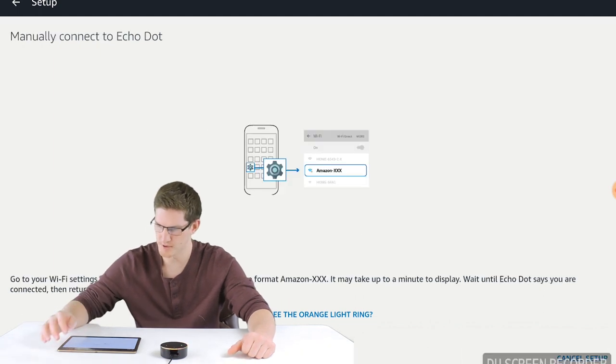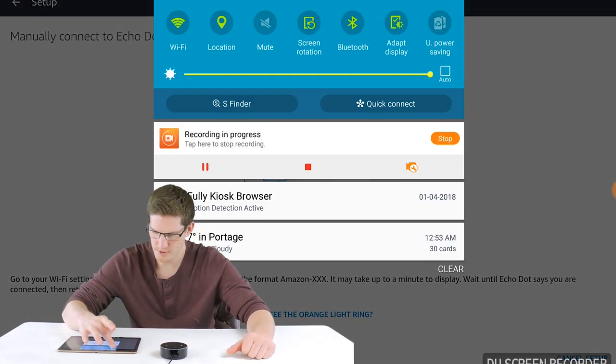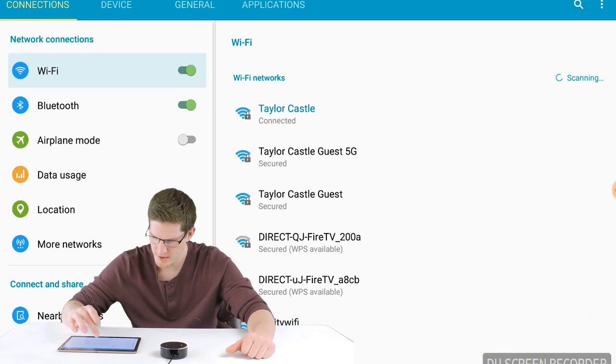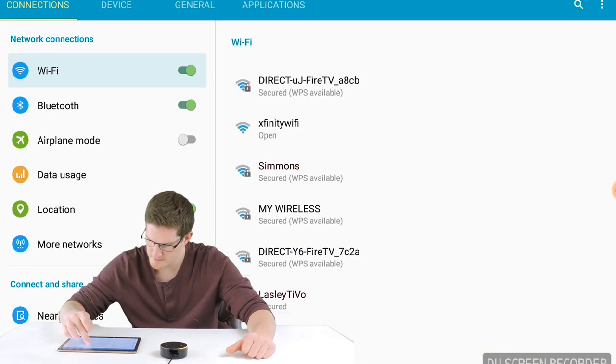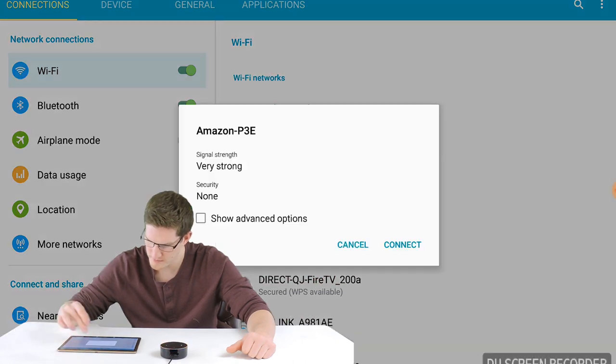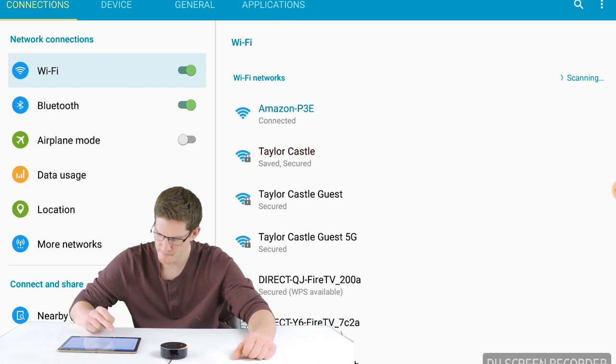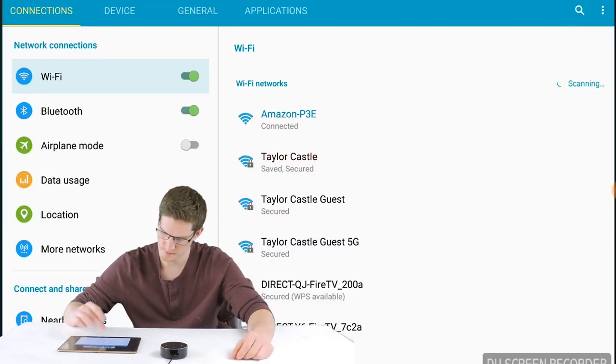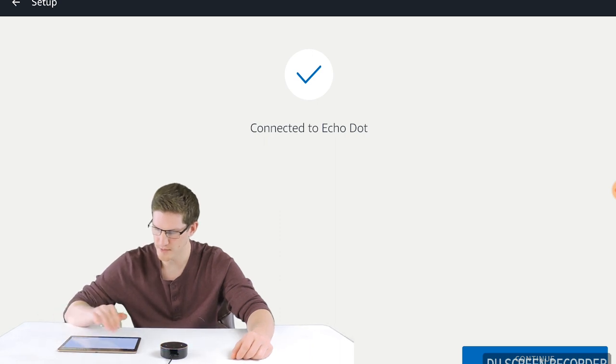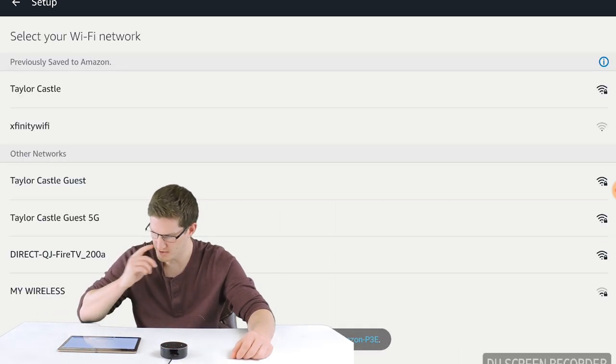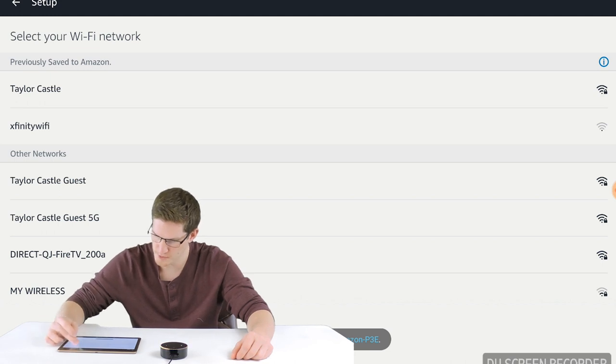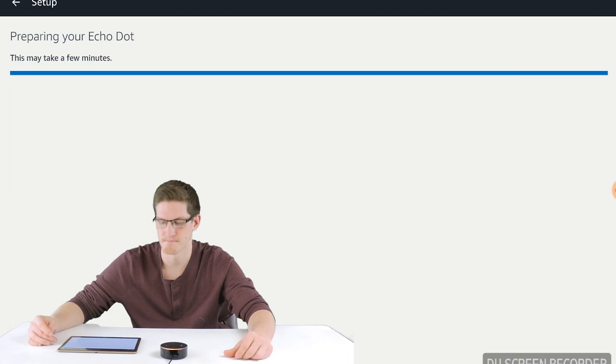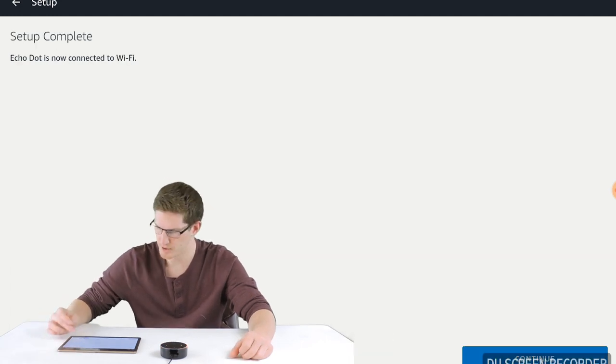So it's prompting us to manually connect to the Dot. We will go into our WiFi settings on my tablet, your phone if you have it, and find the Amazon one. Connect. You've connected to Echo Dot. Go ahead and finish the setup in your Alexa app. Switch it back over to my Alexa app and it prompts us that it is connected. I'll hit continue. And I will choose my WiFi network name. Setup complete. Your Echo is now connected to your WiFi network.